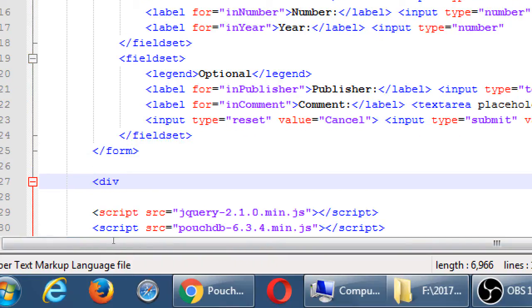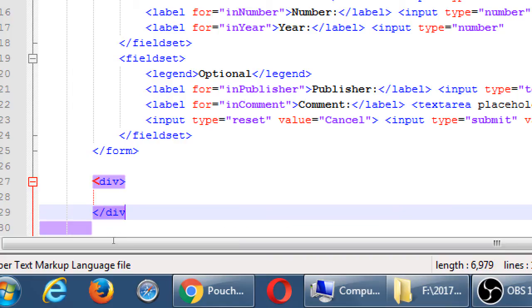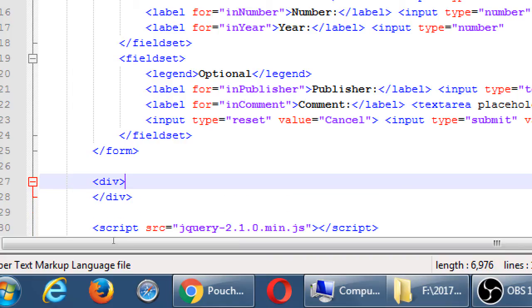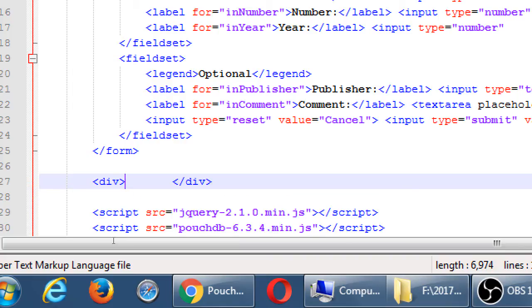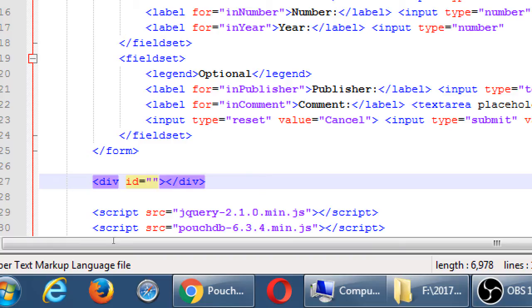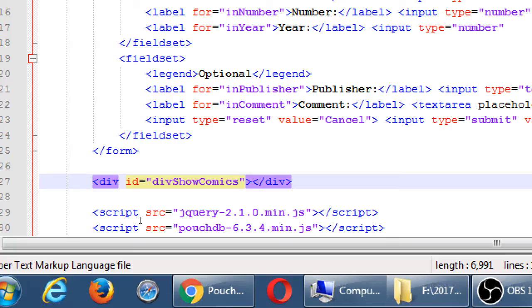We're going to display on screen what we've saved to the database so far. So we'll create a new div. Actually this one is going to just be a little placeholder, so we'll keep it on one line. So line 27, let's create a div, but we need an ID. Div show comics. Div show comics table will make a little more sense. So in this div we're going to show a simple table of comics.